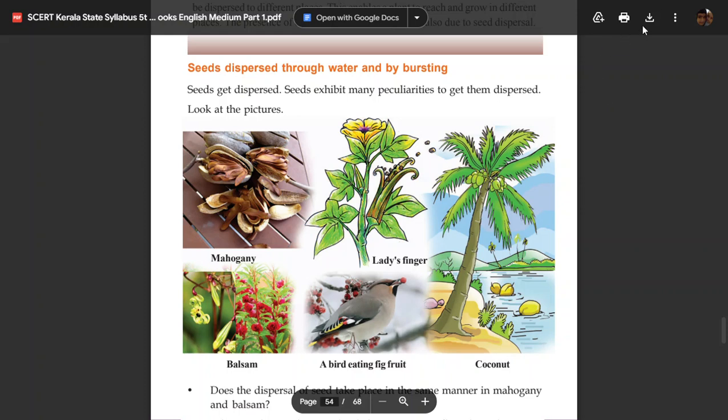Hello students. I am going to go to the Kerala Syllabus of Basic Science. The topic is Life within Seeds.